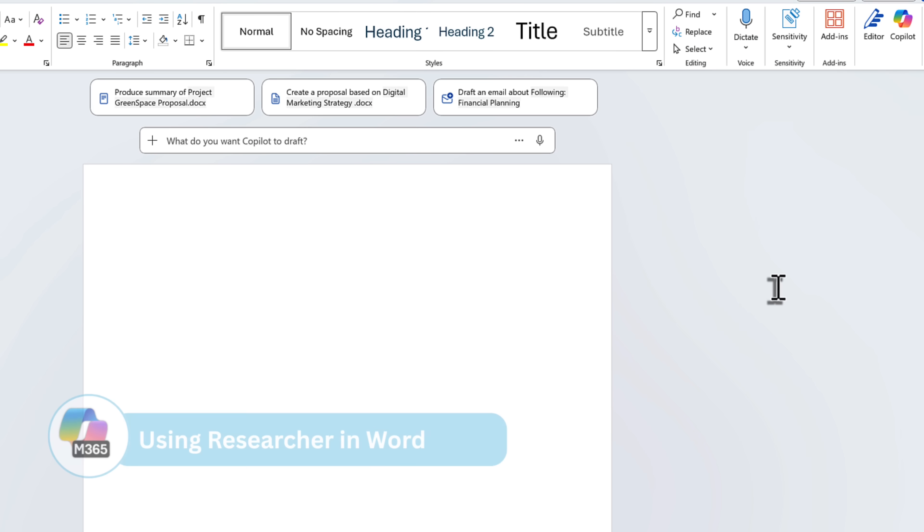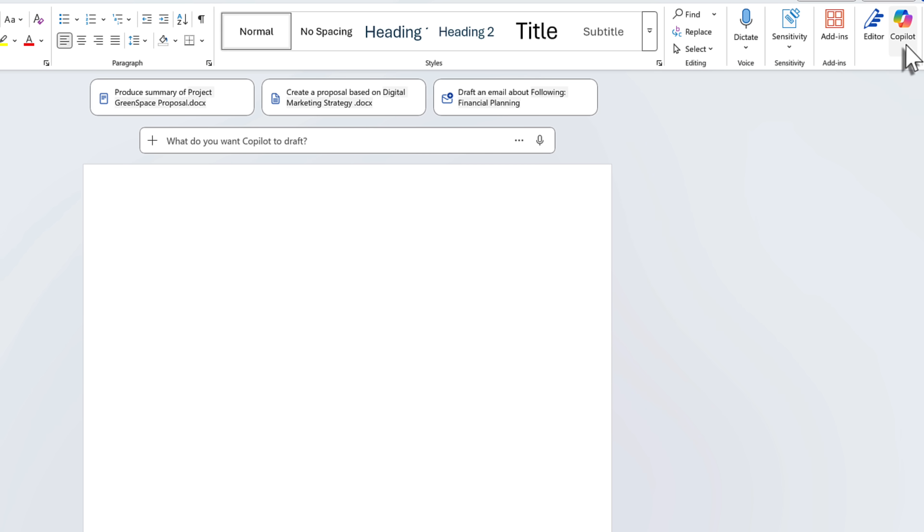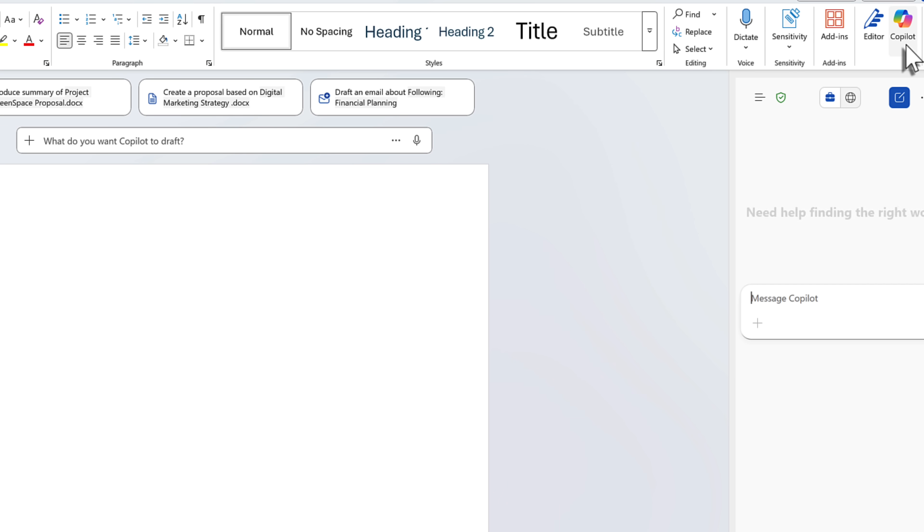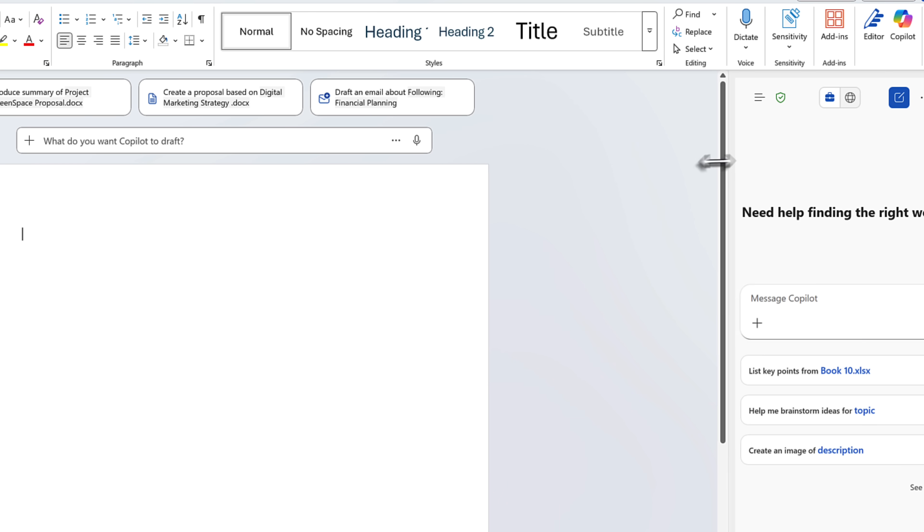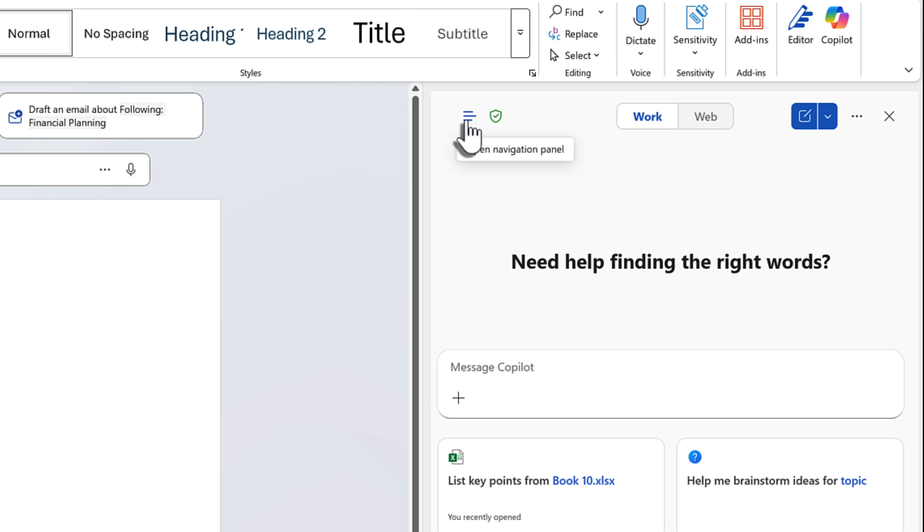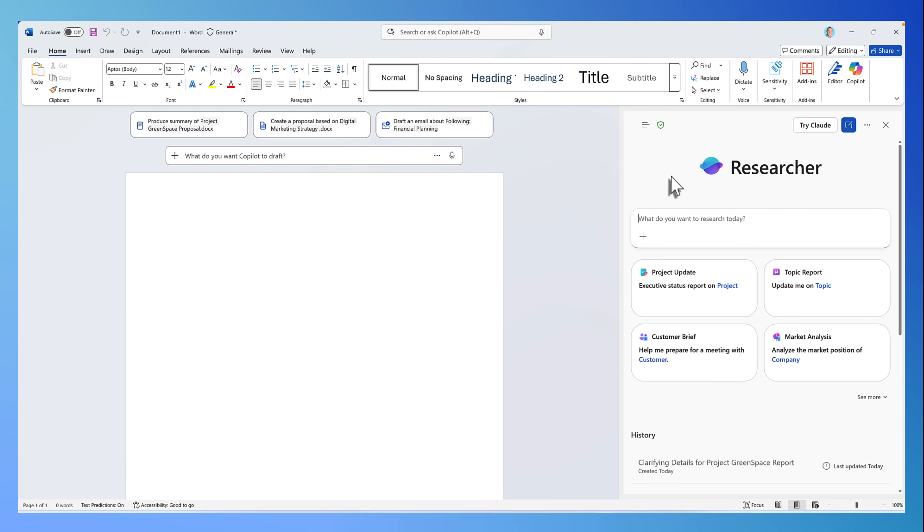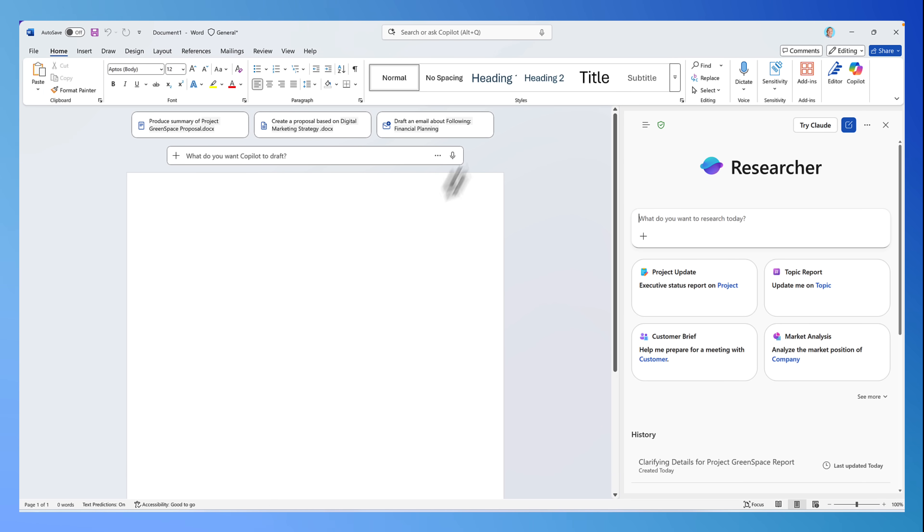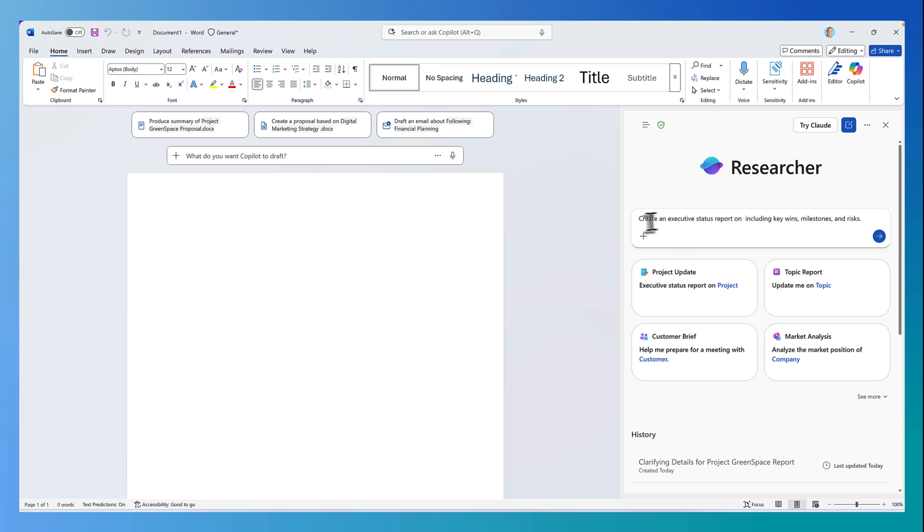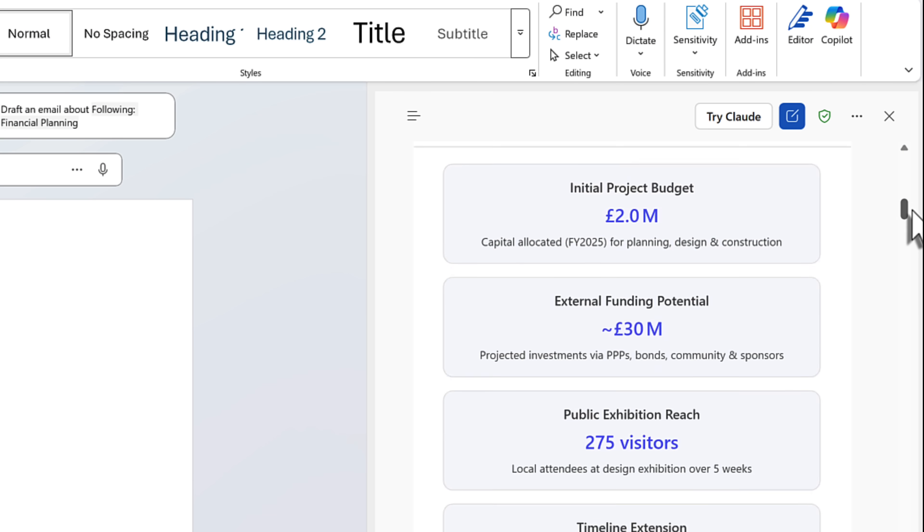Now I know that many of you use the Microsoft 365 Copilot Researcher, but you want to bring it into Microsoft Word. This new change to the Copilot sidebar by bringing in Copilot chat does indeed enable this. Let's go ahead and open up the sidebar. Then selecting a navigation panel, we can go ahead and select researcher. Now you can see researcher is directly integrated with Microsoft Word. Let's now give researcher a topic to create an executive status report on Project Greenspace.